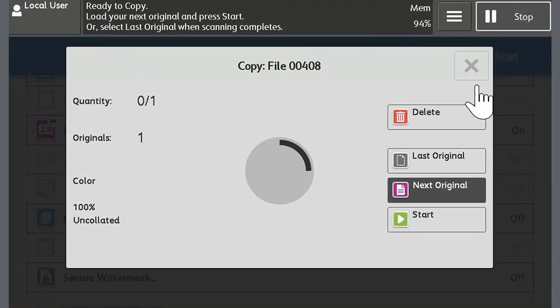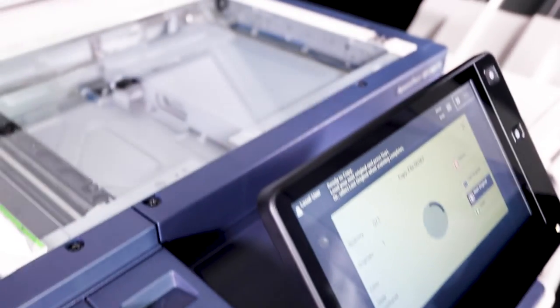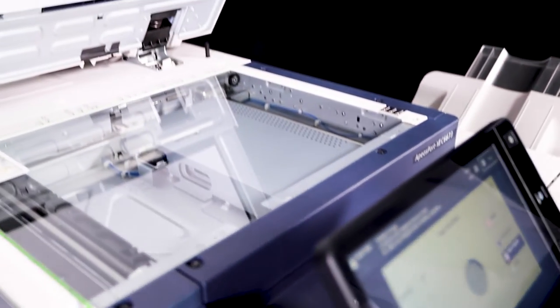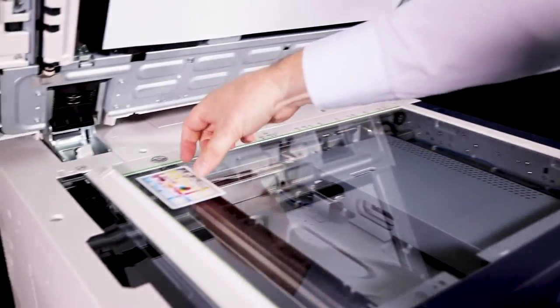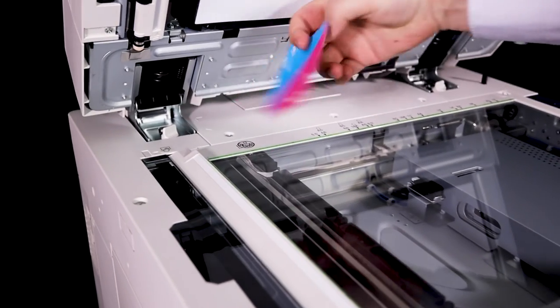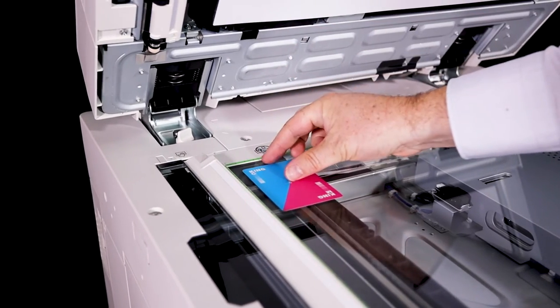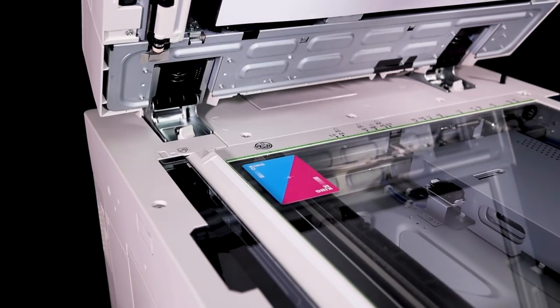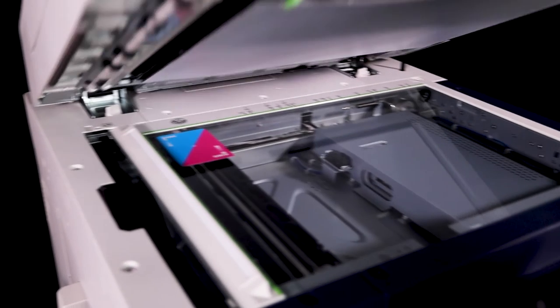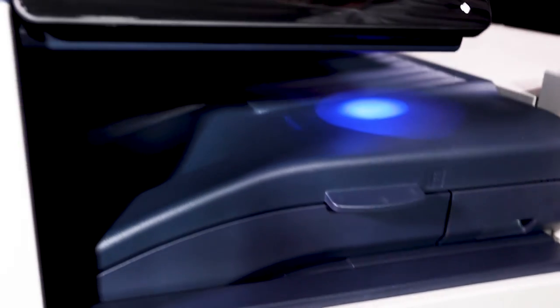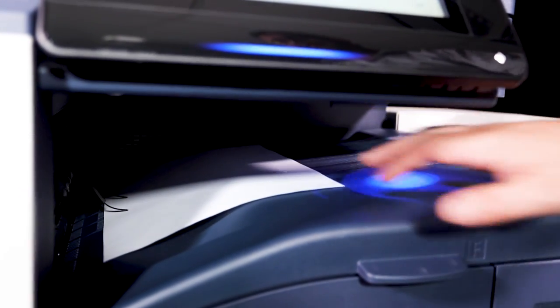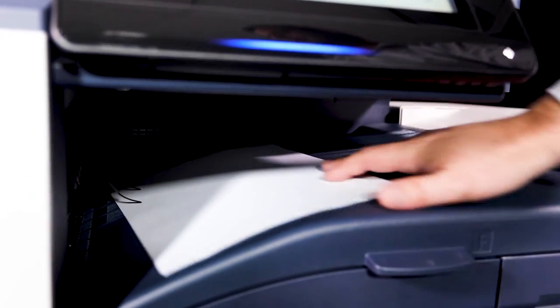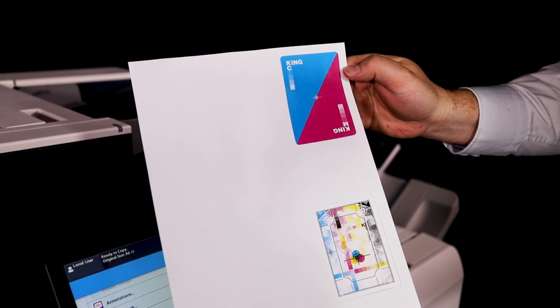To copy the second side, wait for the first side to finish scanning. Turn over the card, placing it slightly away from the top left corner, and then touch start. The copy will then be printed. And here's the result.